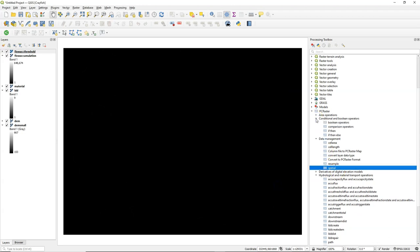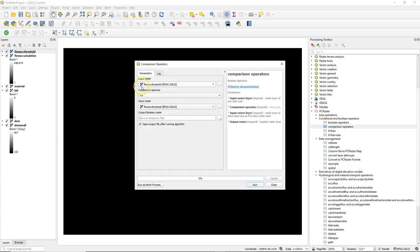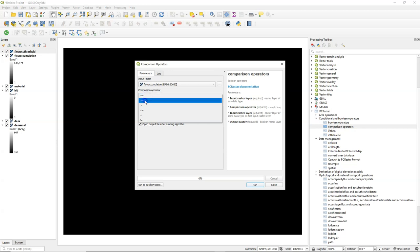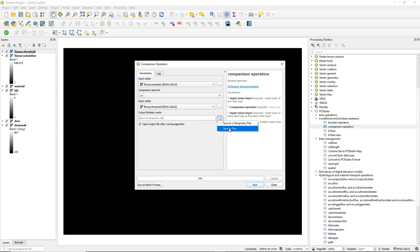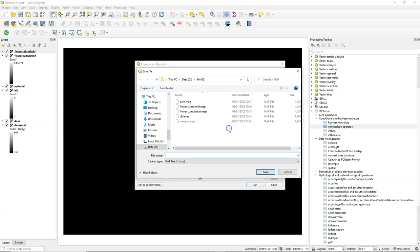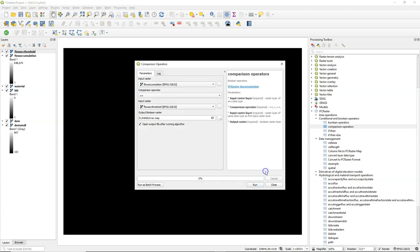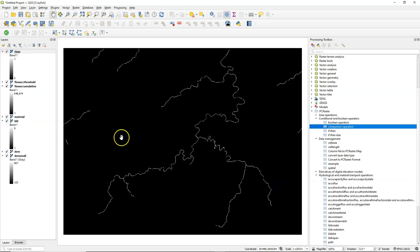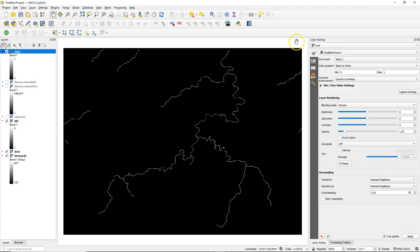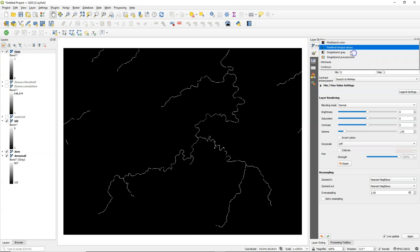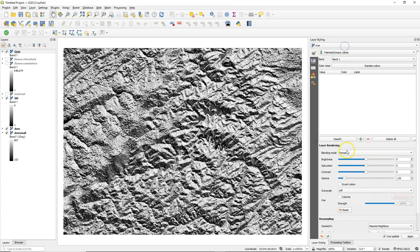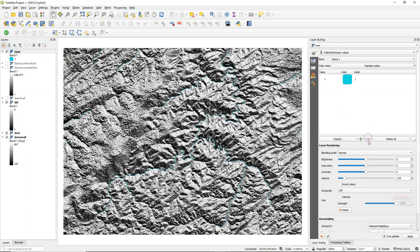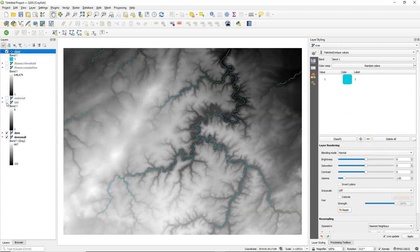Now I can calculate the rivers using a conditional. I use a comparison operator where I say flow accumulation is larger or equal than the flow accumulation threshold, and I can save this as river. So the result will be a boolean layer with the rivers. Let's quickly style these rivers using a paletted unique values renderer. Remove the zeros so we only have the ones where the rivers are. And there we see it on the DEM.